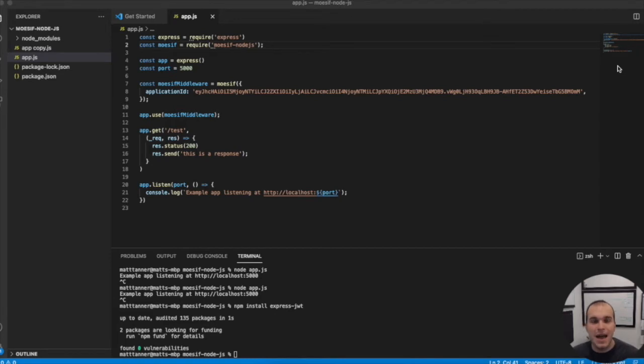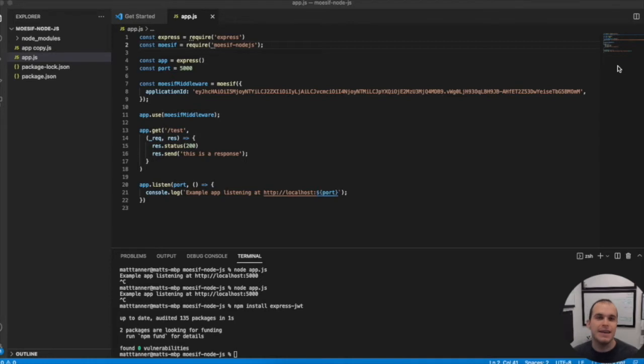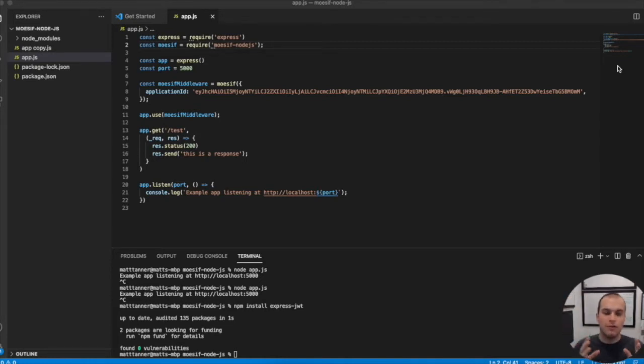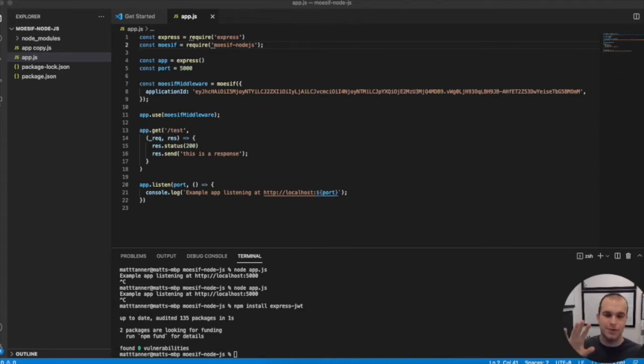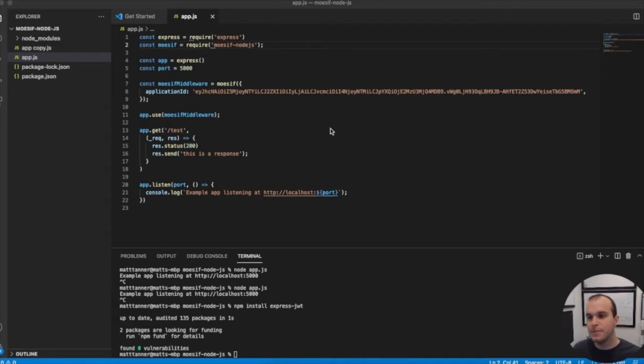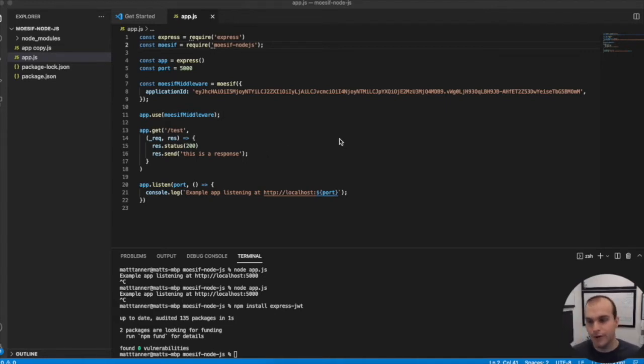Hey everyone, Matt here with MOSIF to show you how to track API calls by user ID in Node.js. If you've followed along from our last tutorial on integrating Node.js with MOSIF, you'll be familiar with the code on the screen here. If not, you can check out that tutorial for this base code.